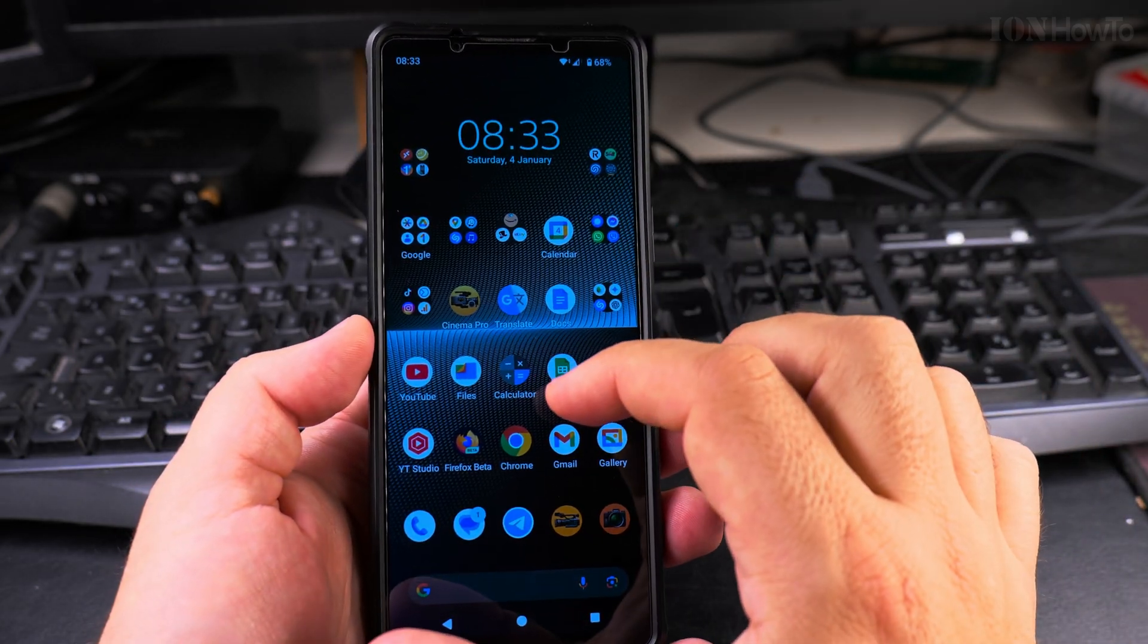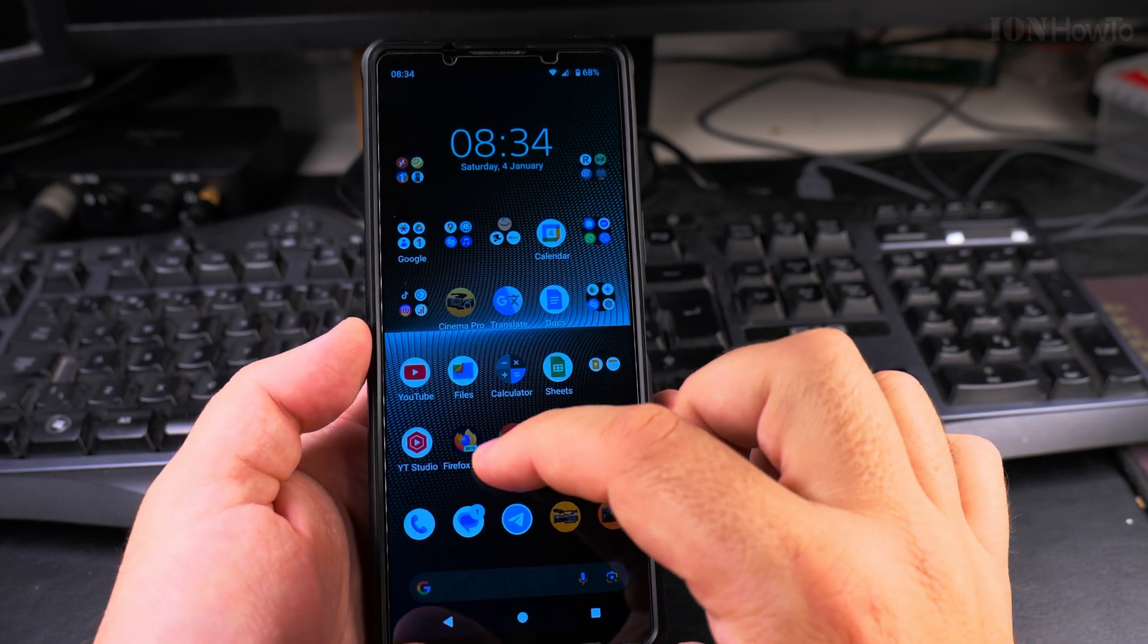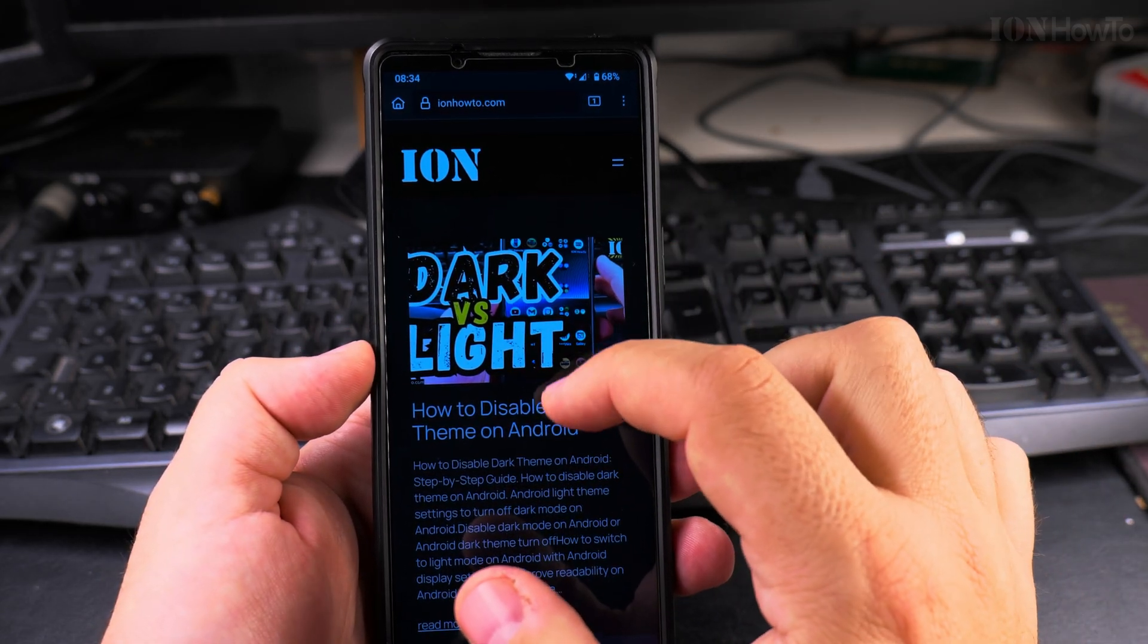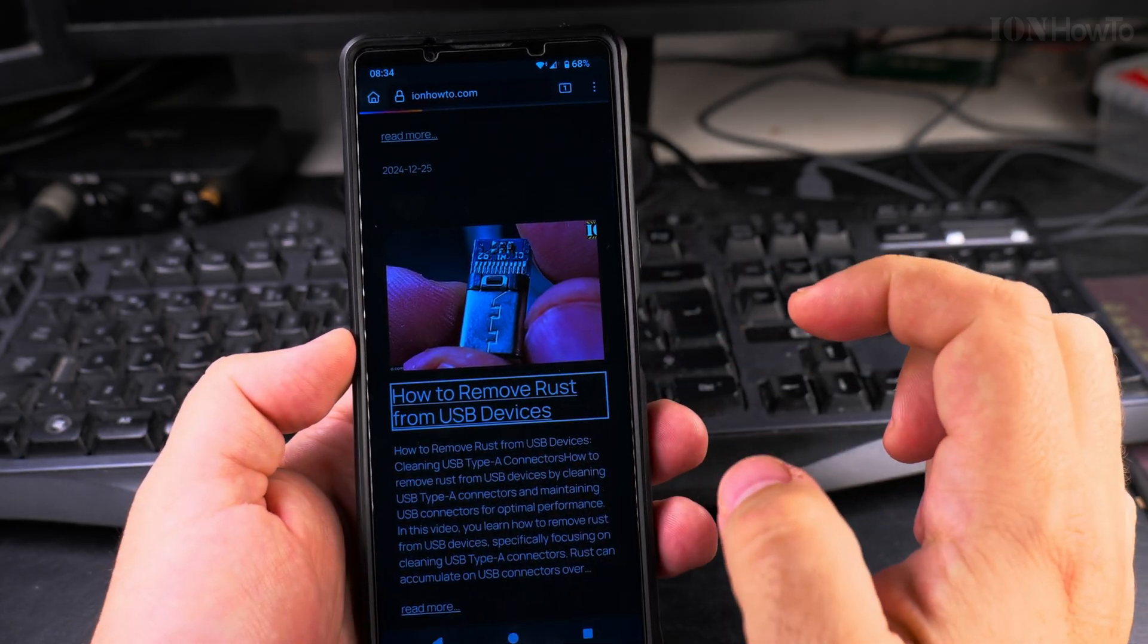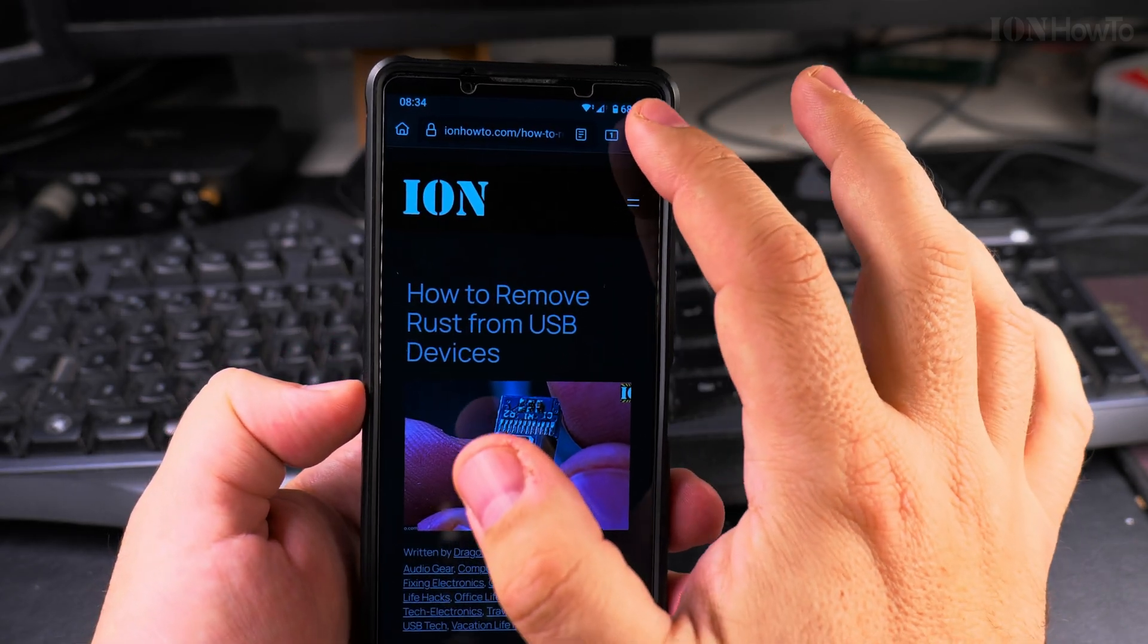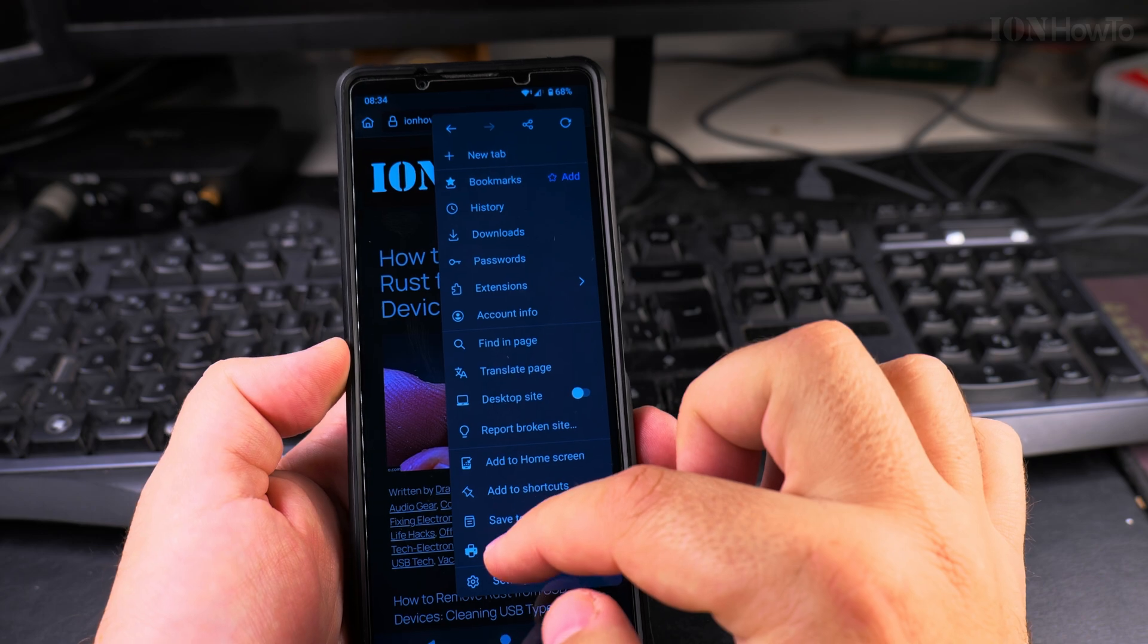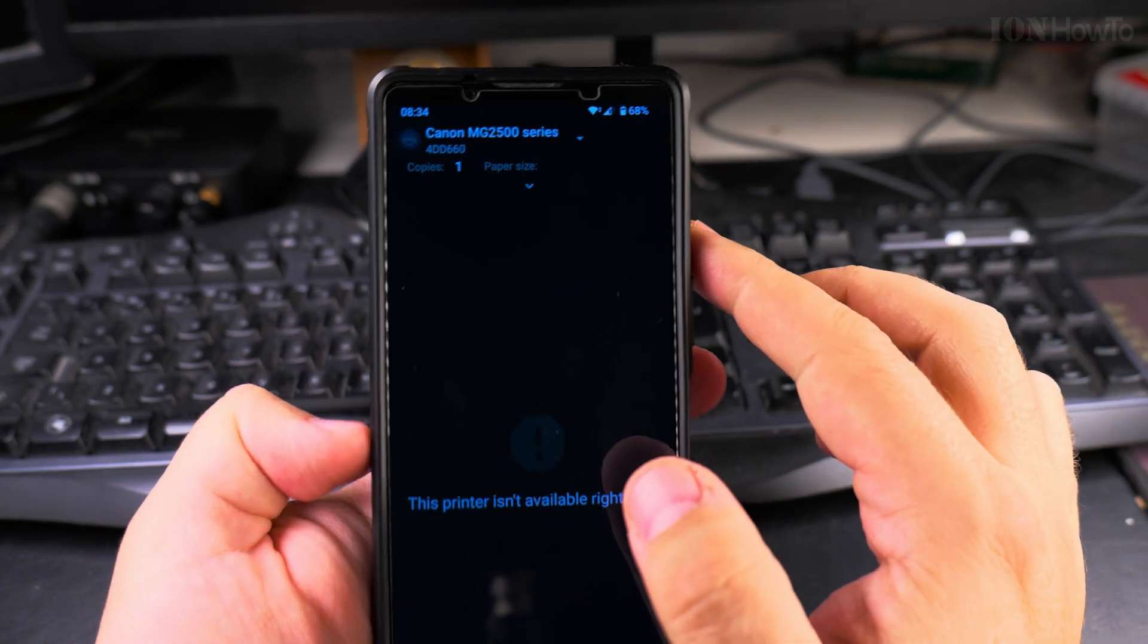If you want to save a website, for example this is my website youhow.com, you can find an article that's interesting for you. When you find it, you want to save it as a PDF or you want to print it, you go to the menu on your browser and print.